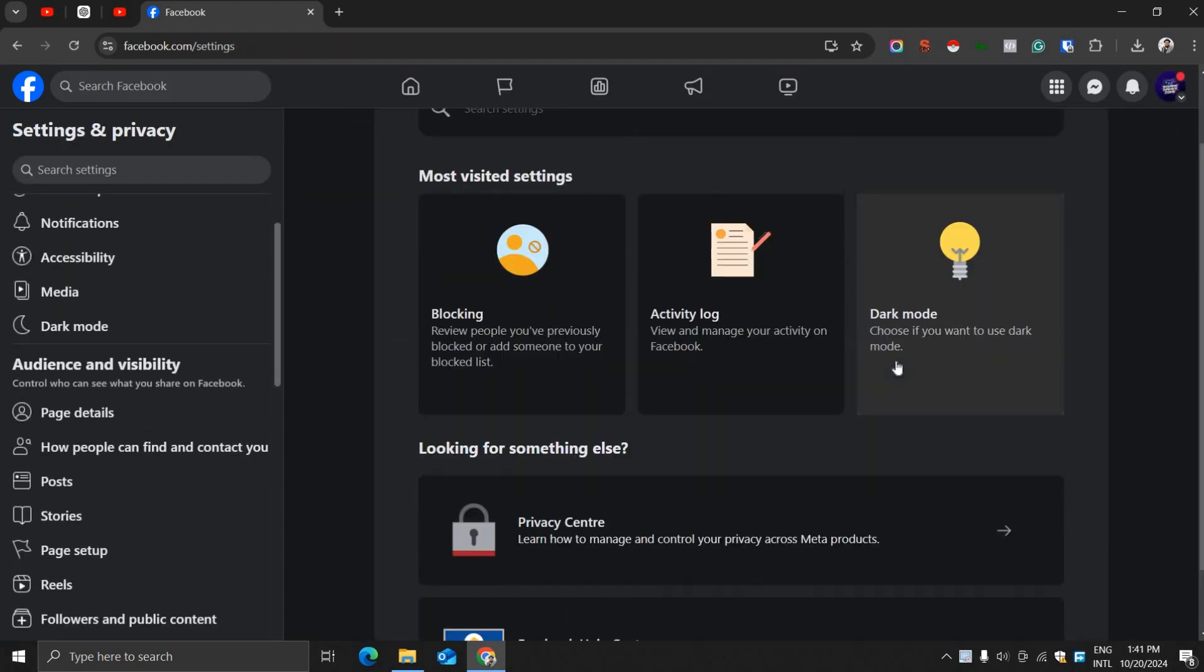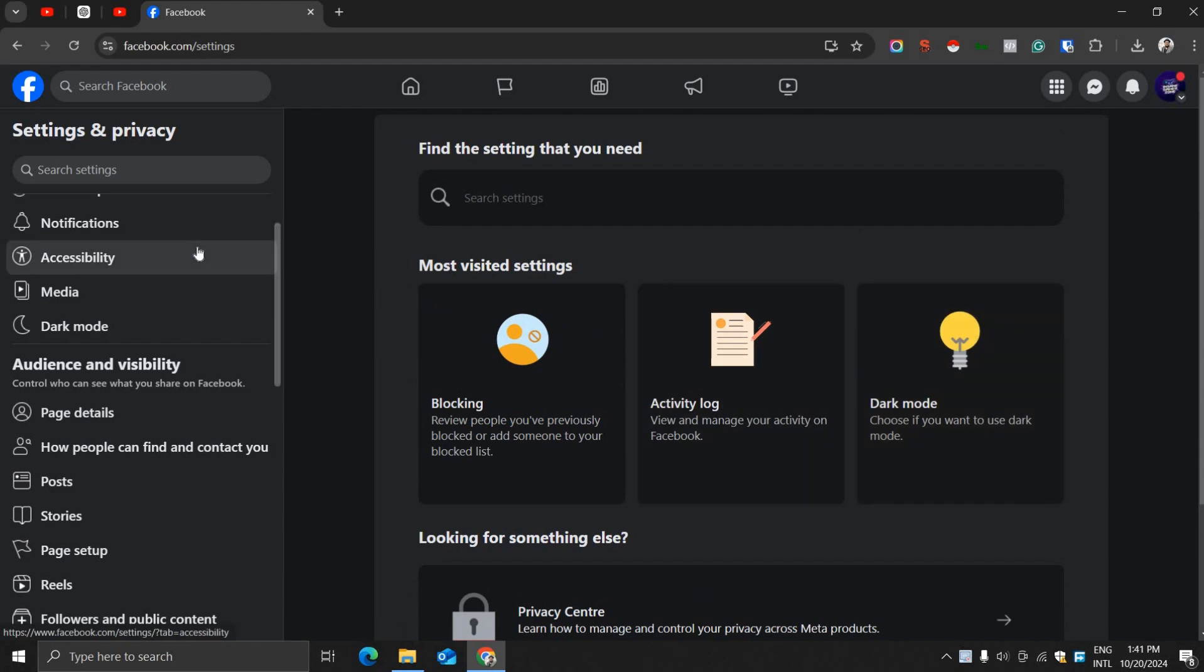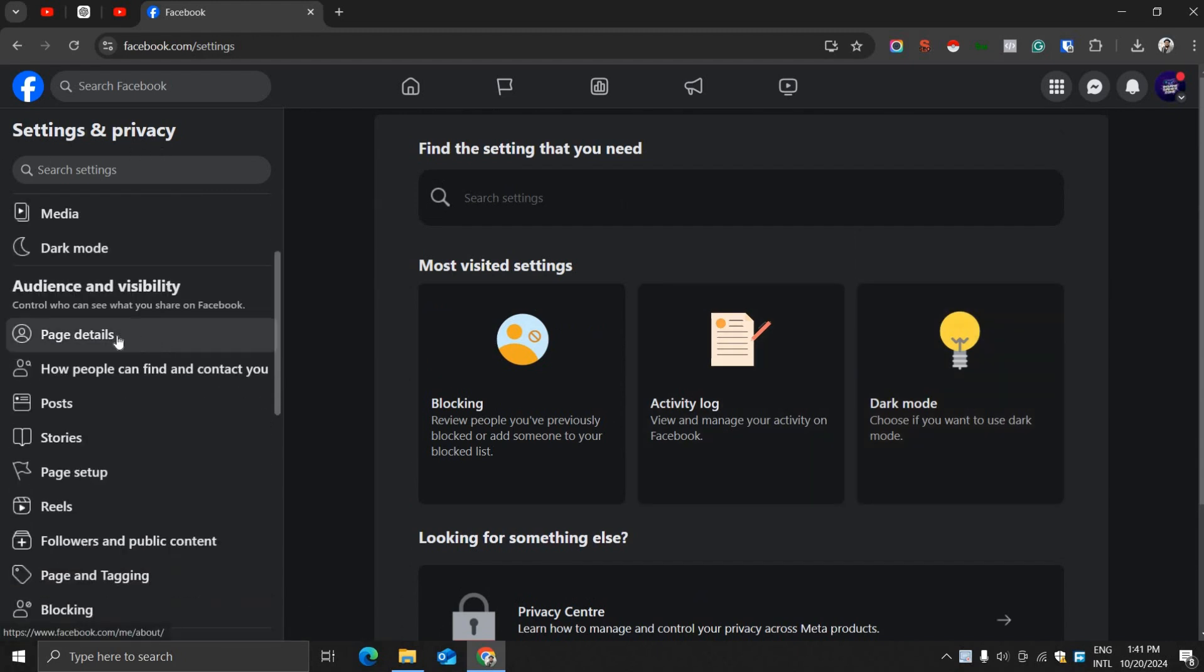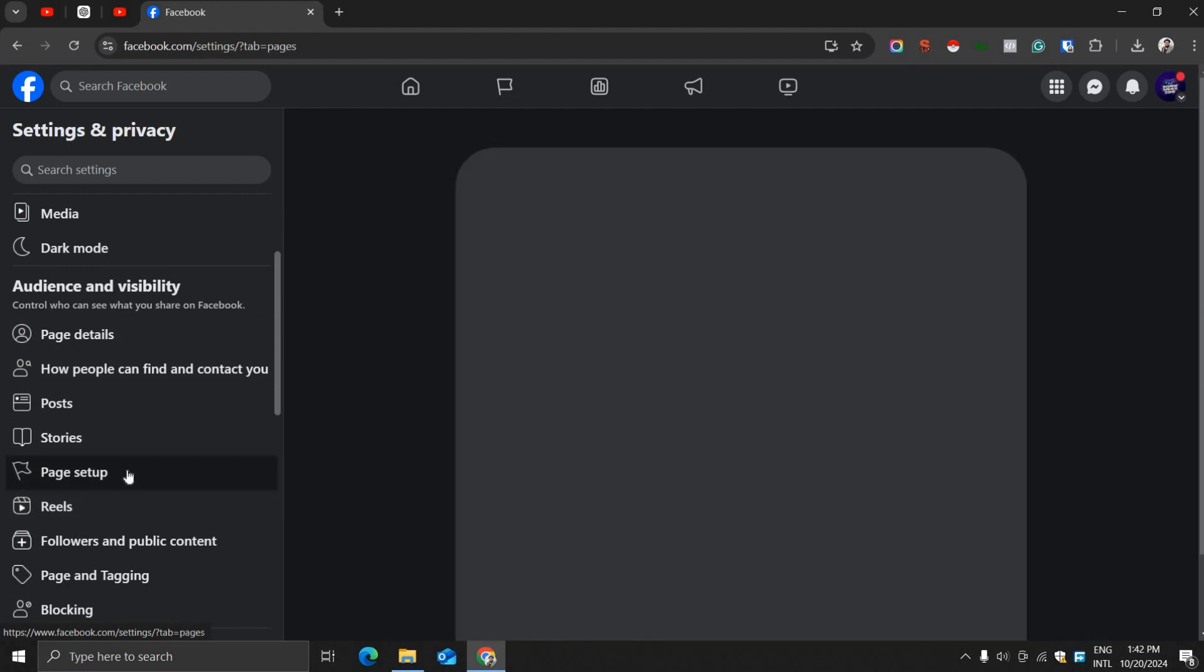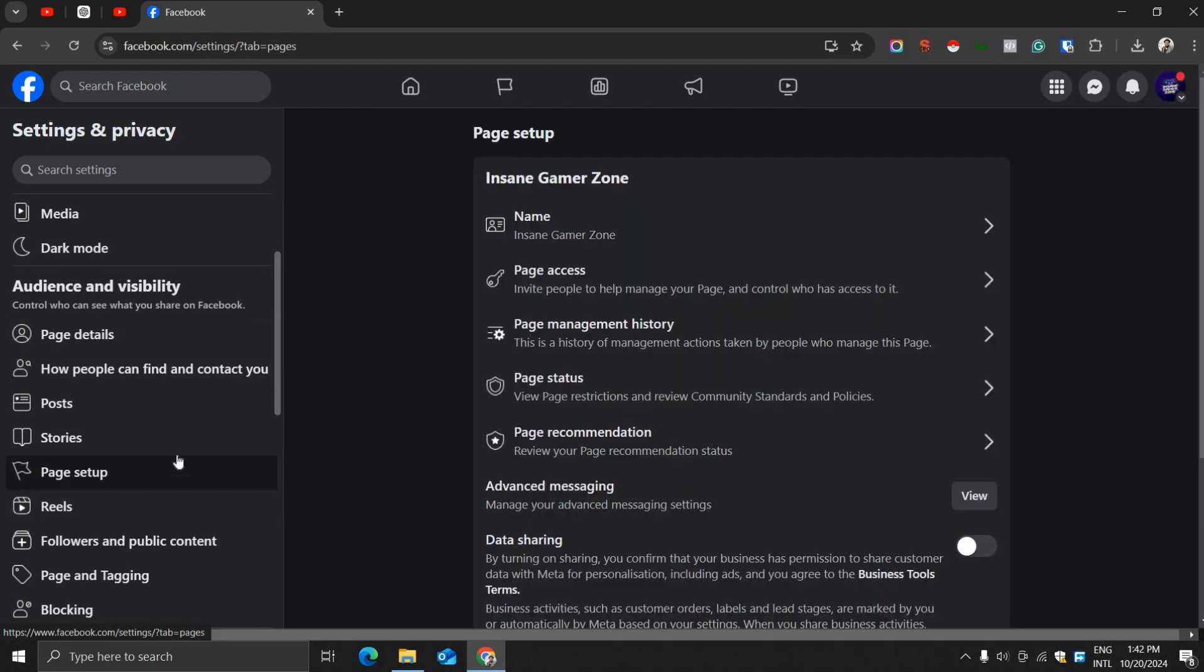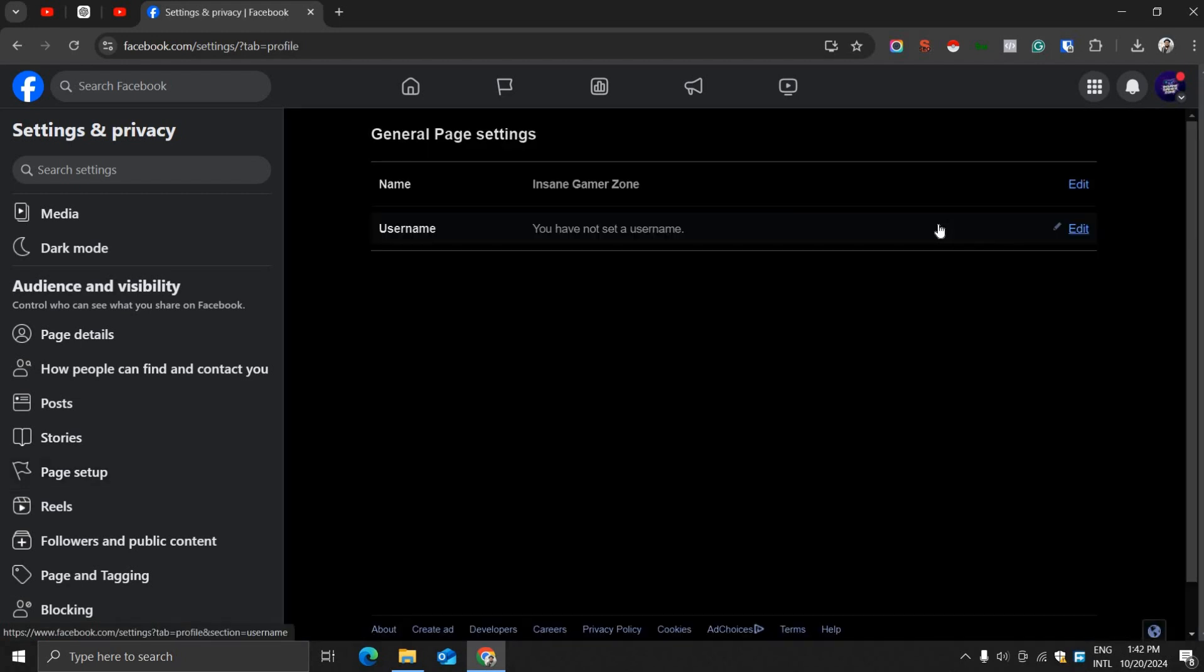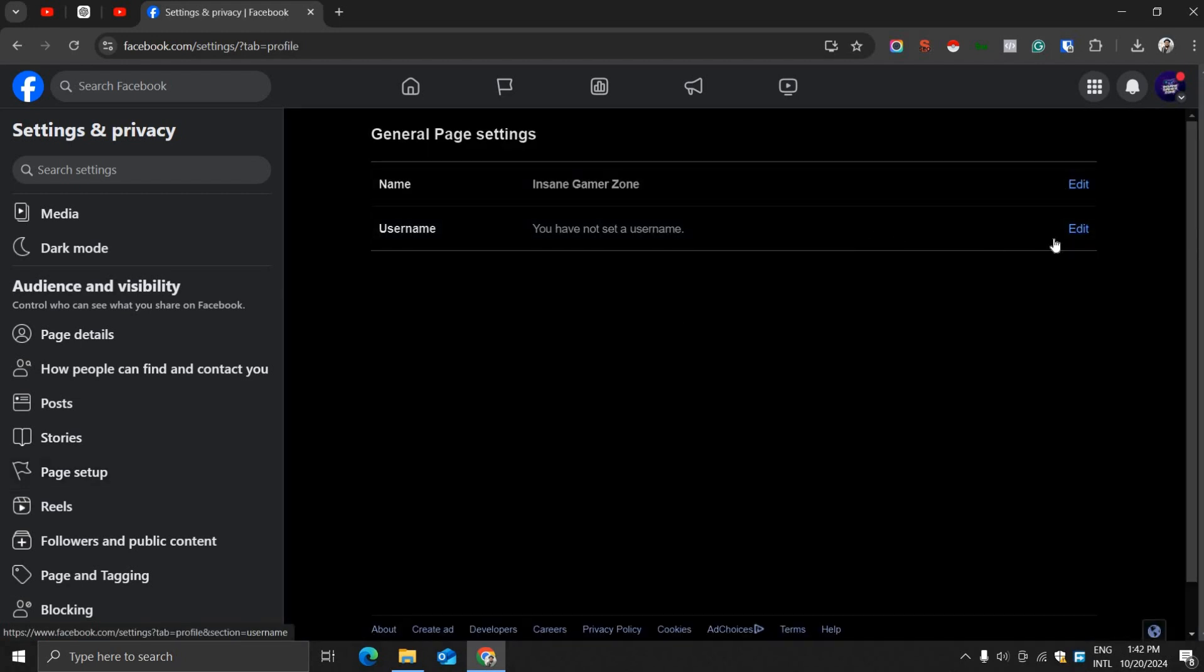You can control everything about your page from this section. Now click Page Setup, then click Name, and here is the username field.